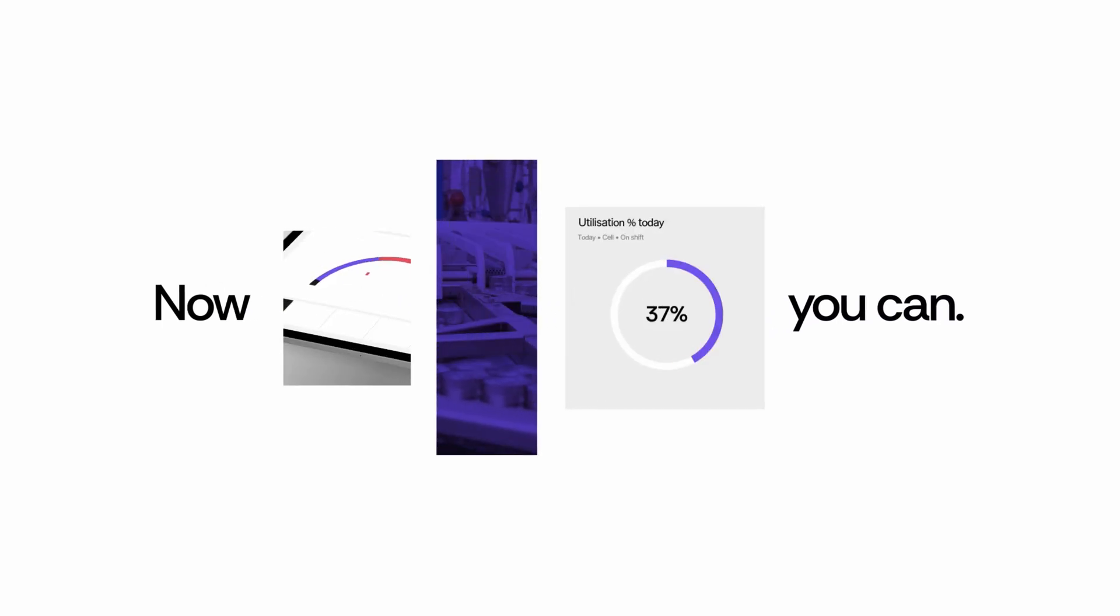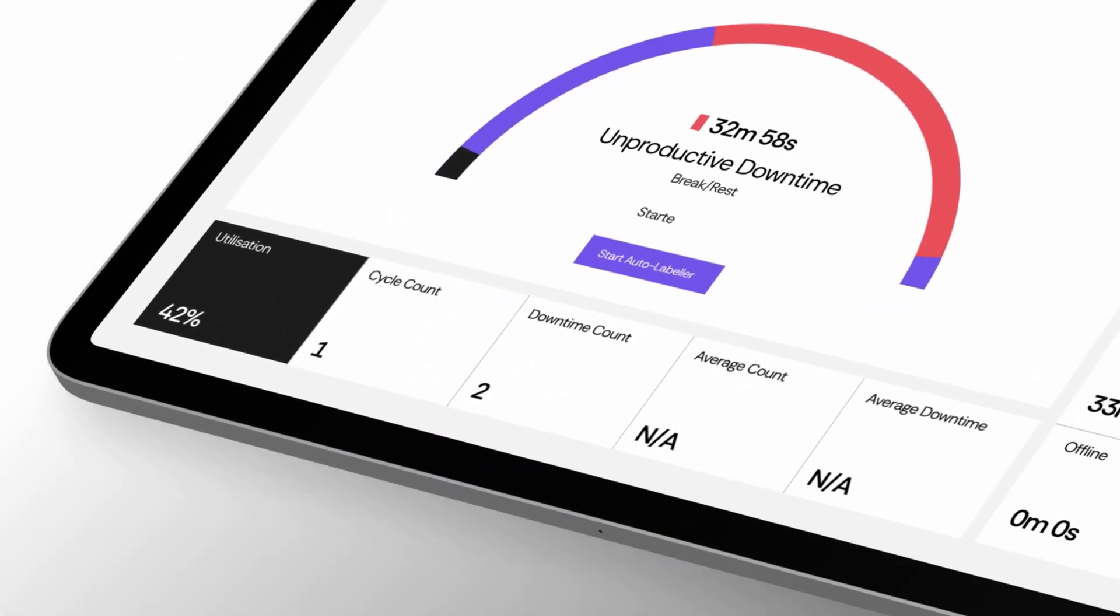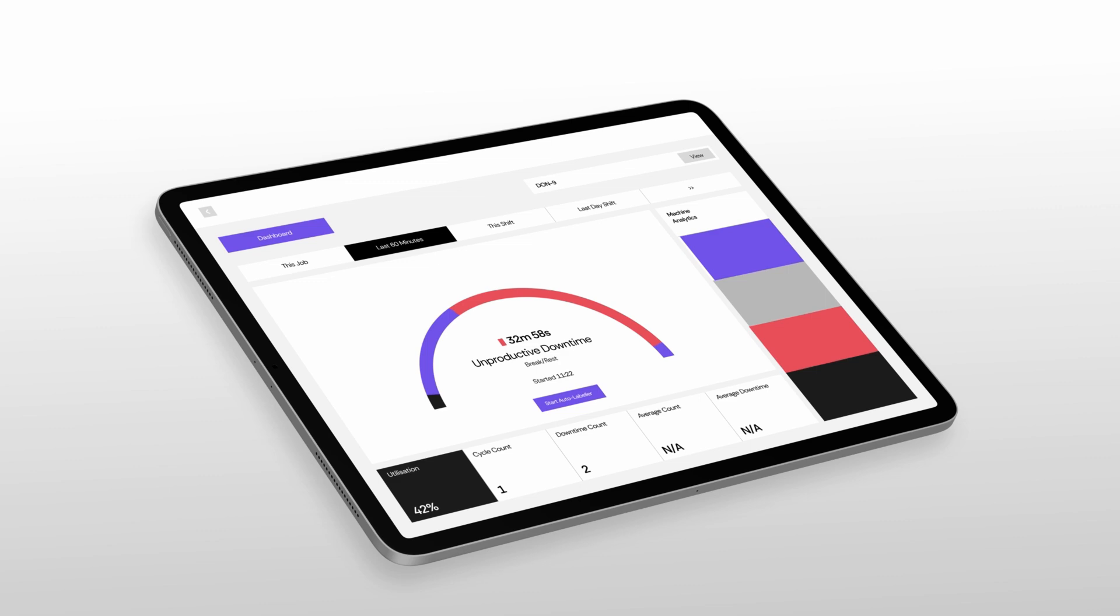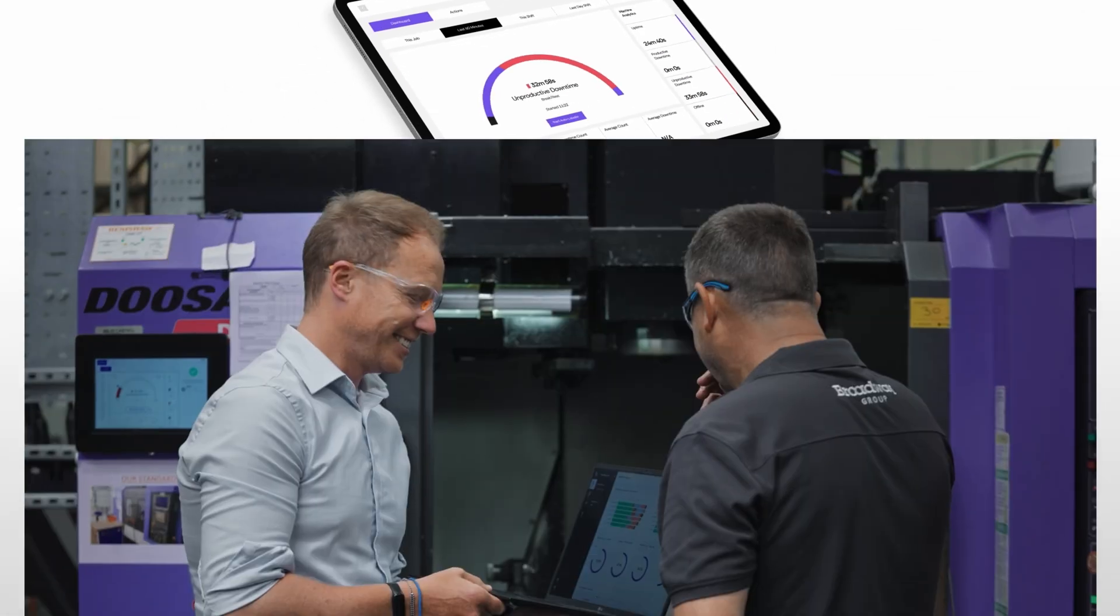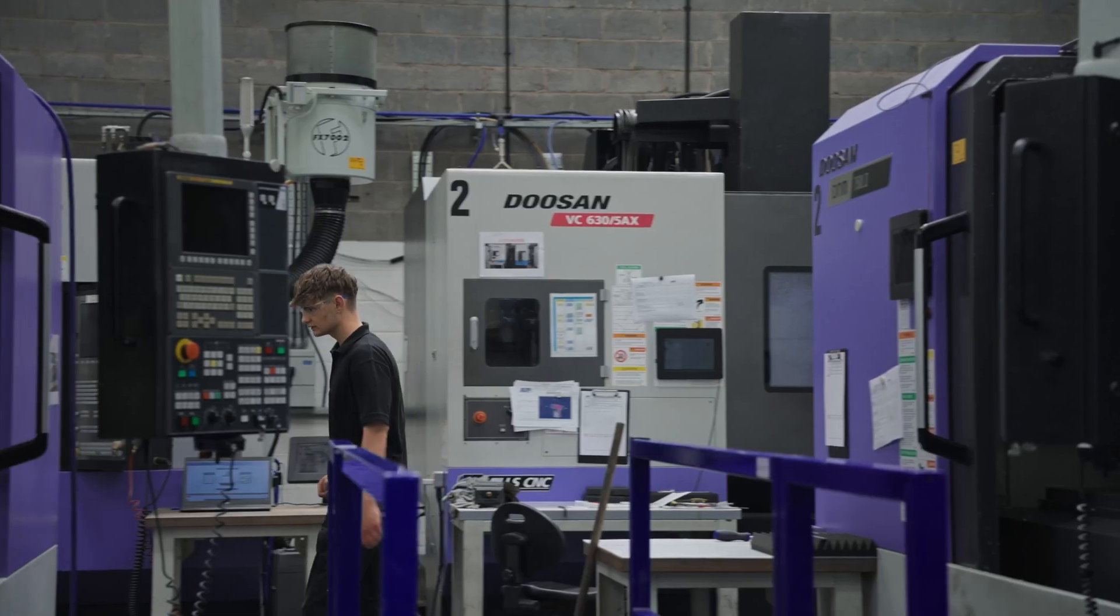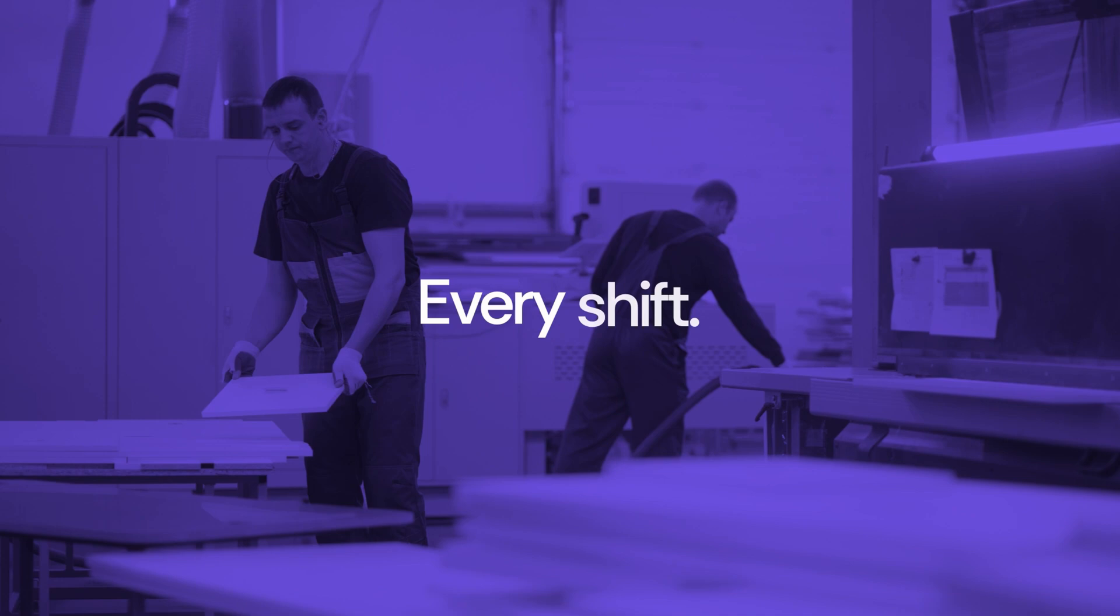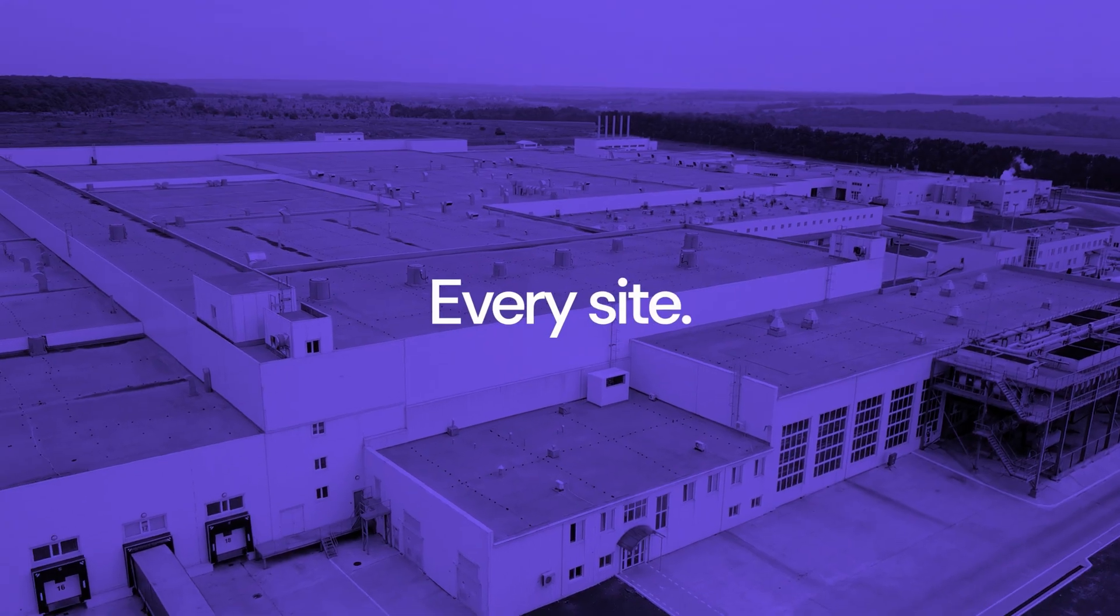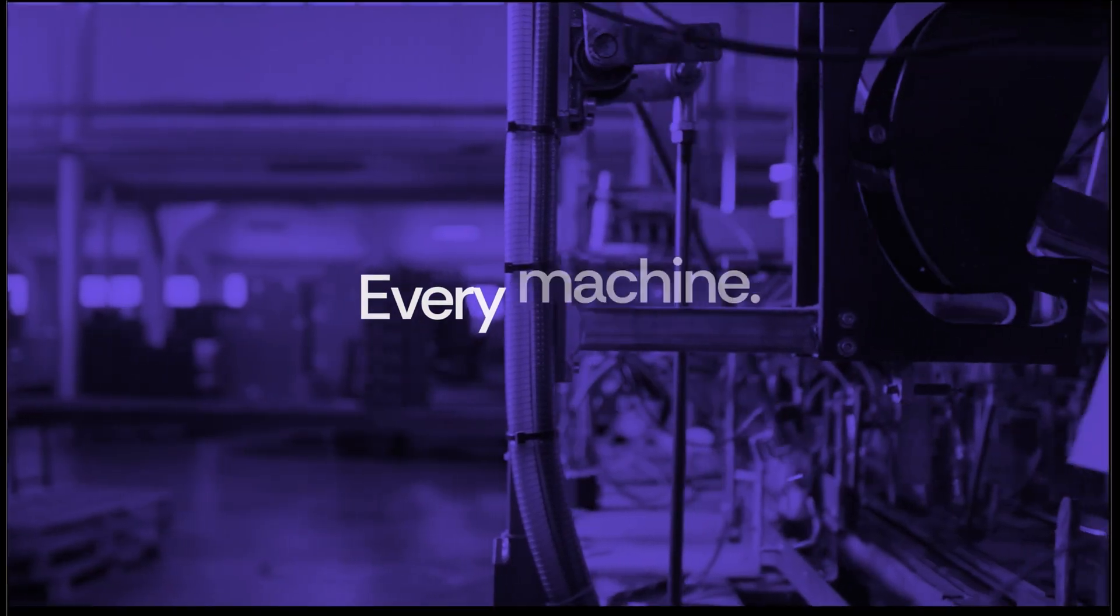Now you can. 4jaw turns live machine data into clear usable insights, empowering better decisions across every shift, every site, every machine.